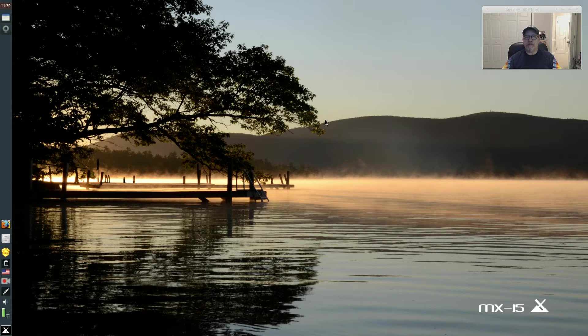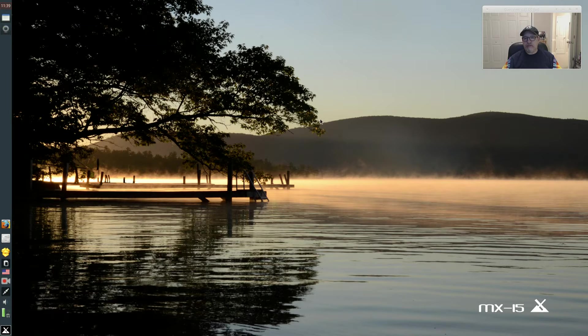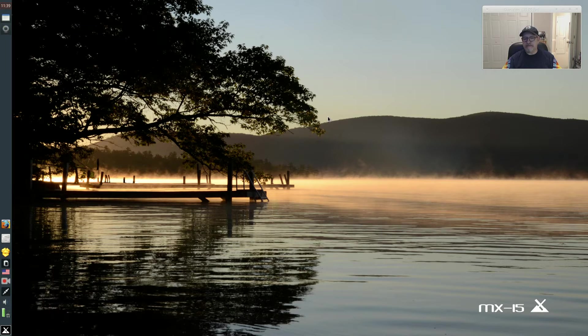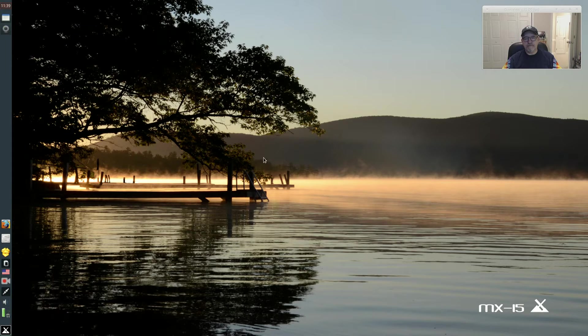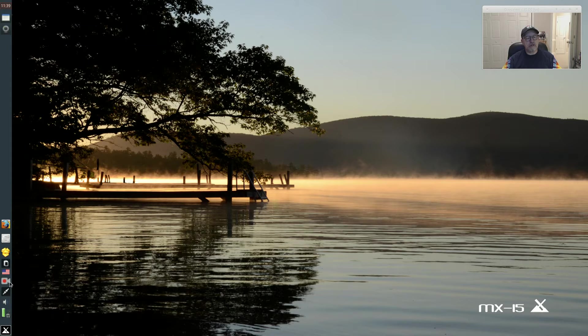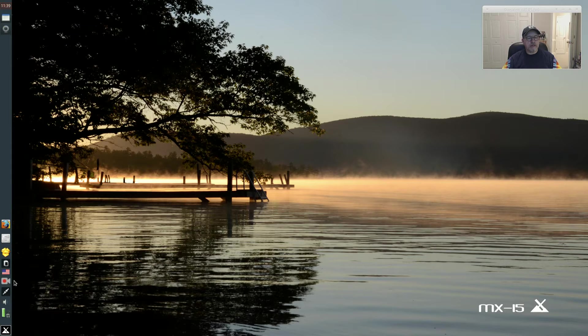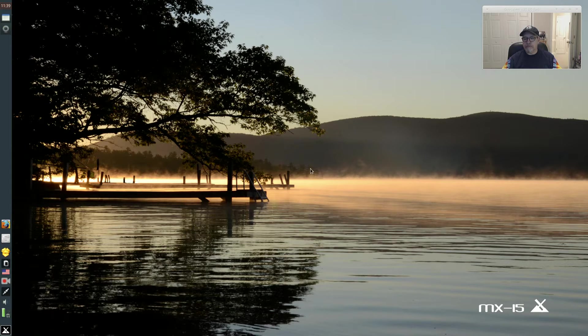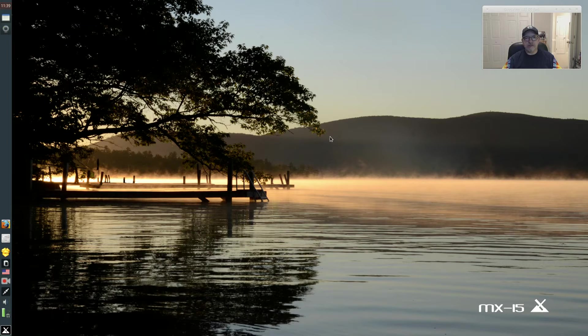But the exception to that rule is MX 15. Now, I am not using OBS Studio to make this video because I want to go through with you how simple it is to get OBS Studio.